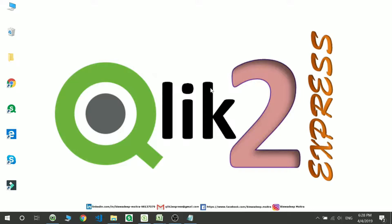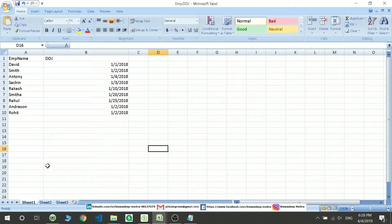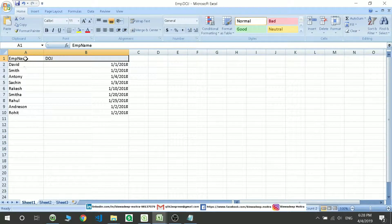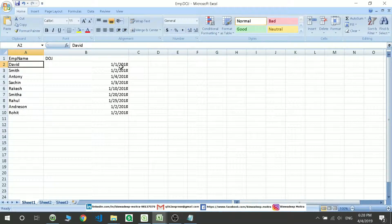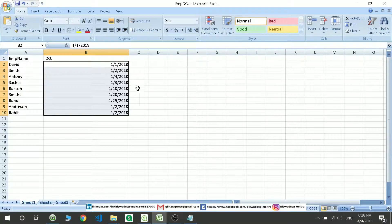Welcome to the channel Click to Express. Today we'll be discussing the Master Calendar. A master calendar is used to create a continuous date. For example, let's take employee data with their date of join. There are persons joining on the 1st, 2nd, 4th — I have taken one month just to make the topic clear. So on 1st January, 2nd January, 4th January, then again 10th, 20th, 25th — these are hapless dates on which employees joined.